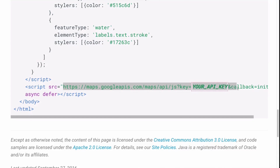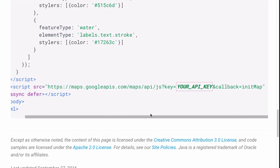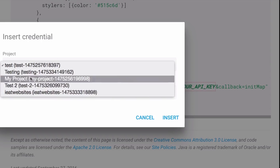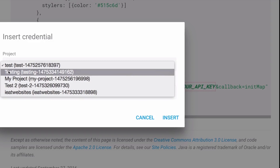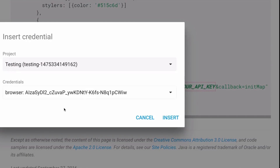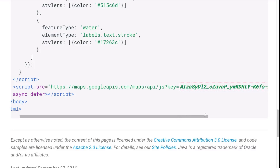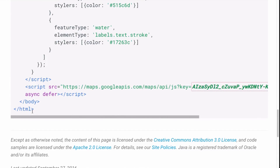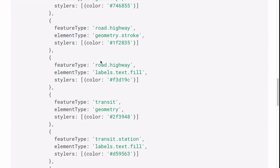If you scroll down you'll see another script where they are calling the API. This is very important — if you don't add your API key it's not gonna work. You can see something that says 'Your API Key' — click there and you'll get a dropdown of all your projects. I'll select the one I created called 'testing' and click Insert, and now I have my API key.